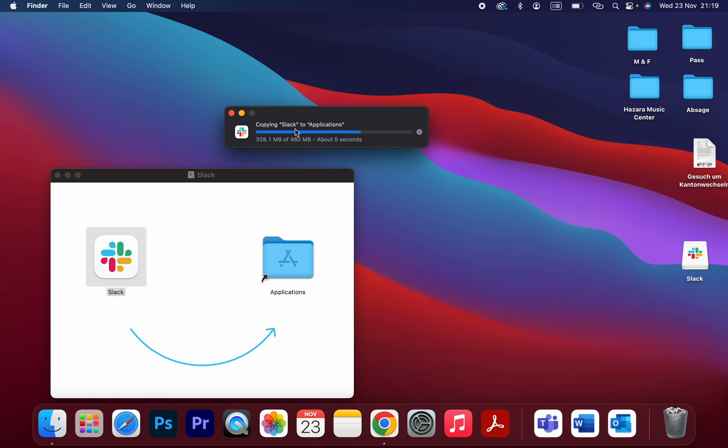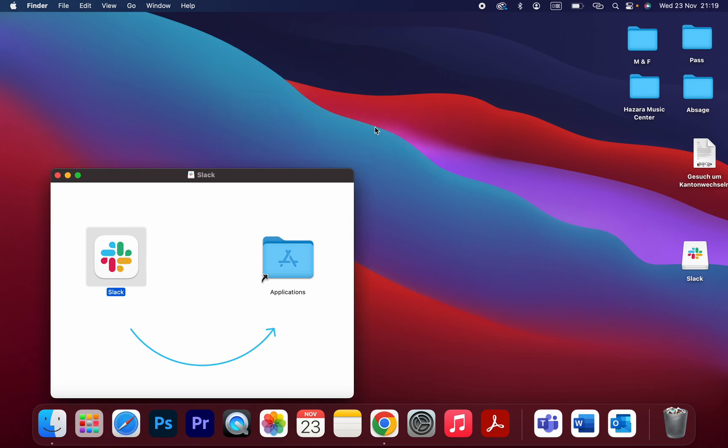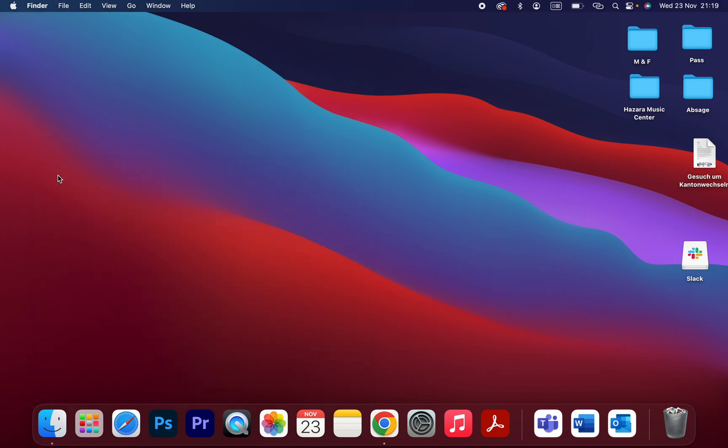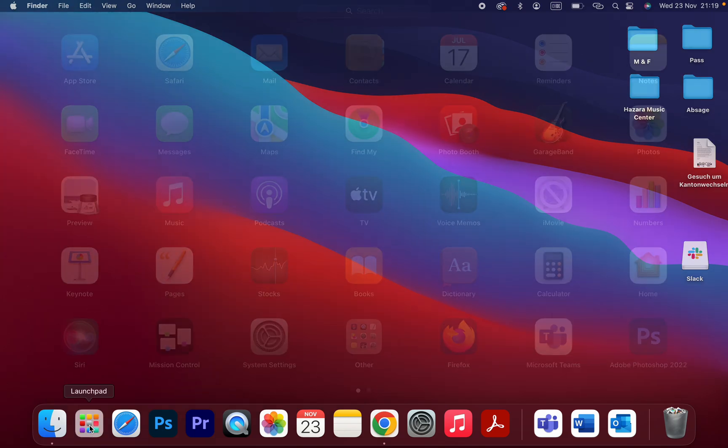Copying Slack to applications. Yeah, that's it. And now let's check if the installation is successful or not. Go to the launchpad.